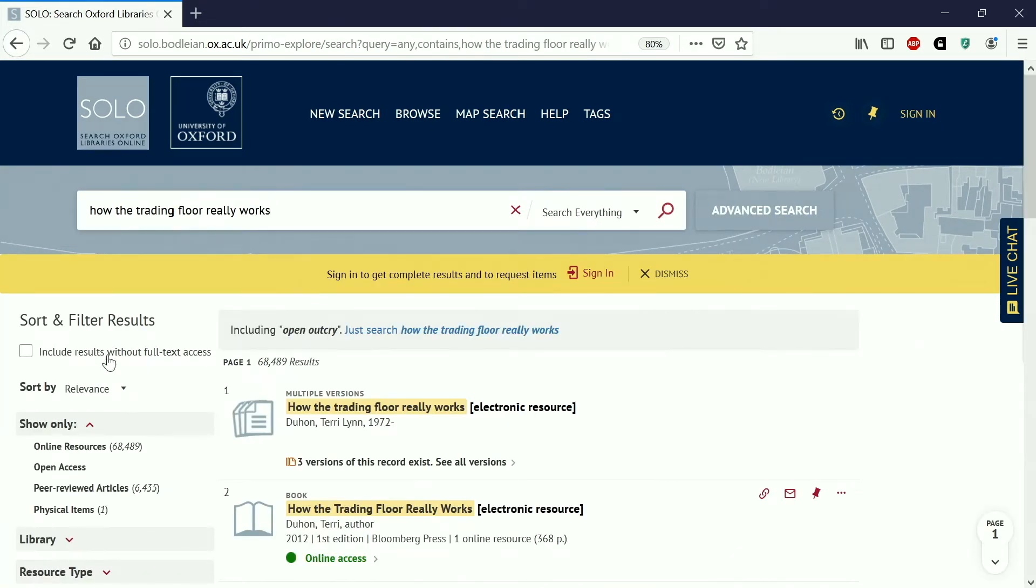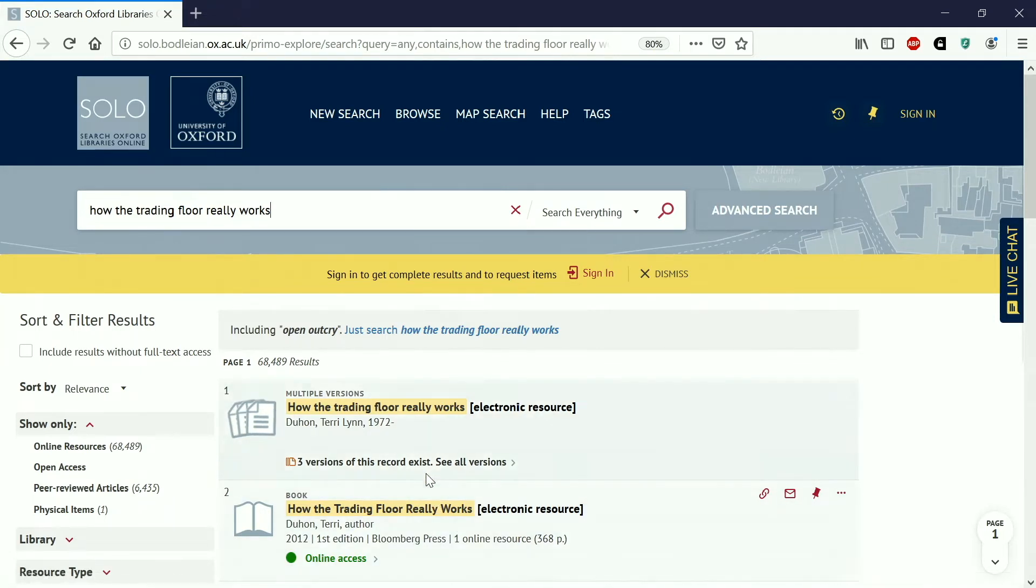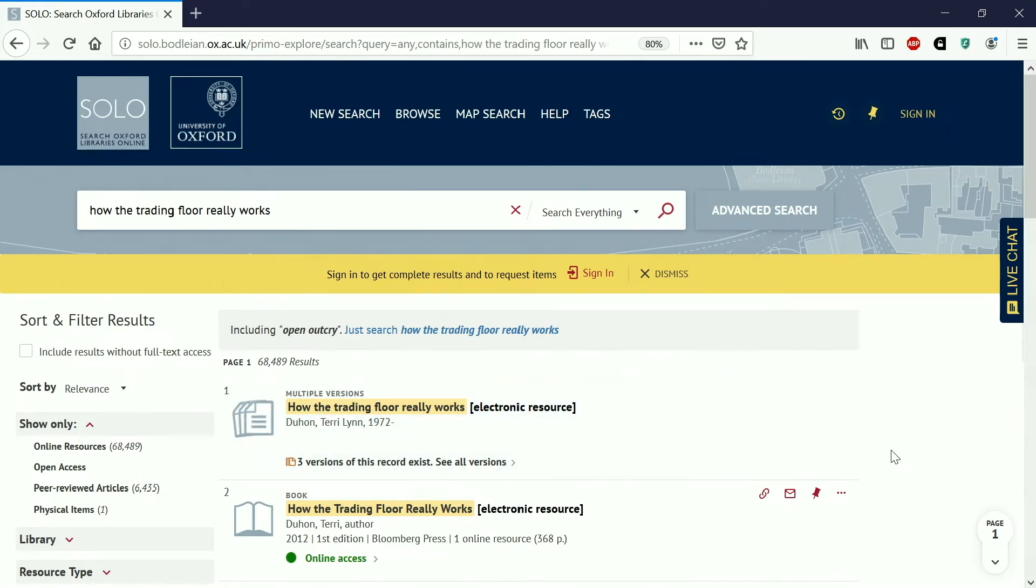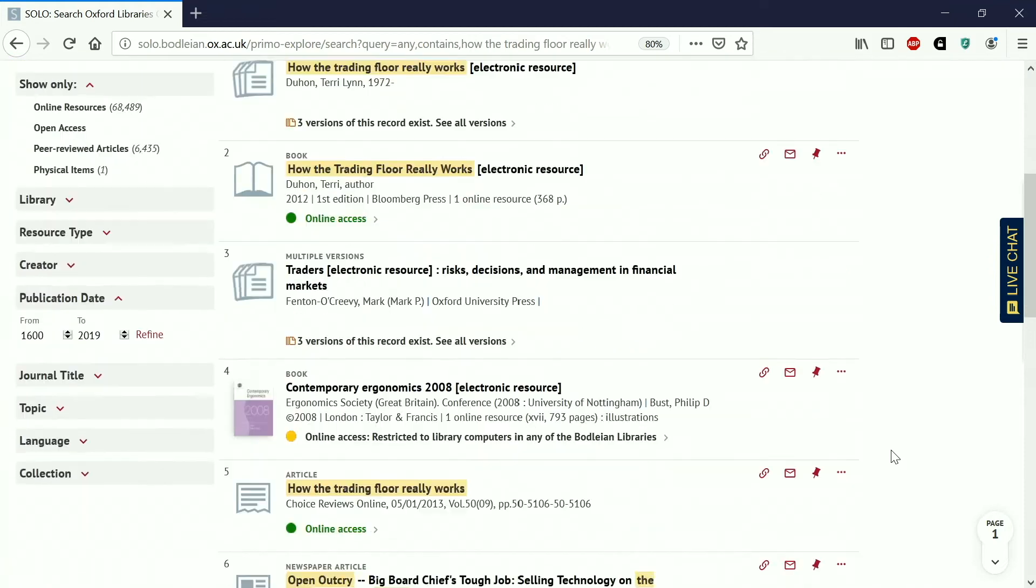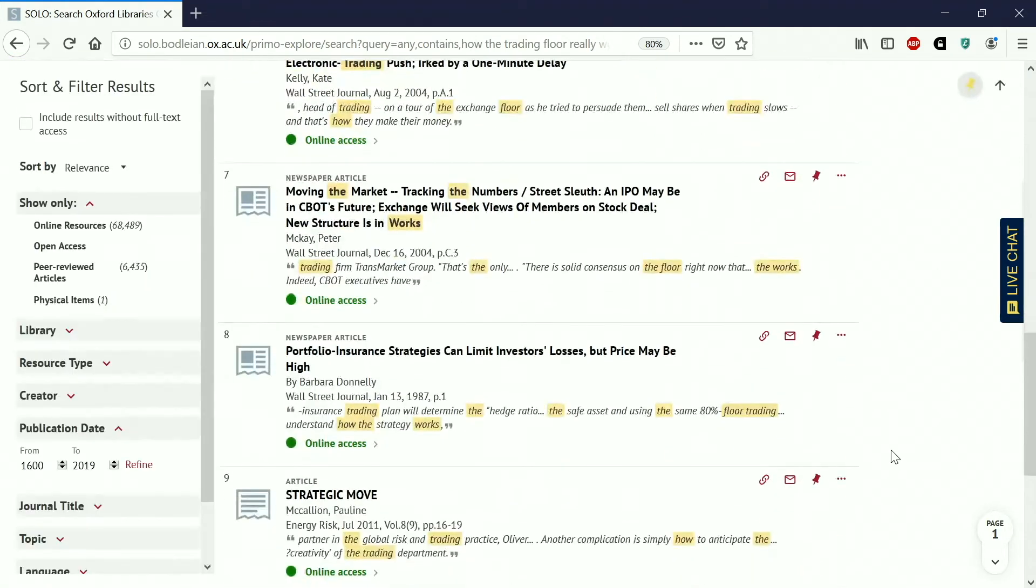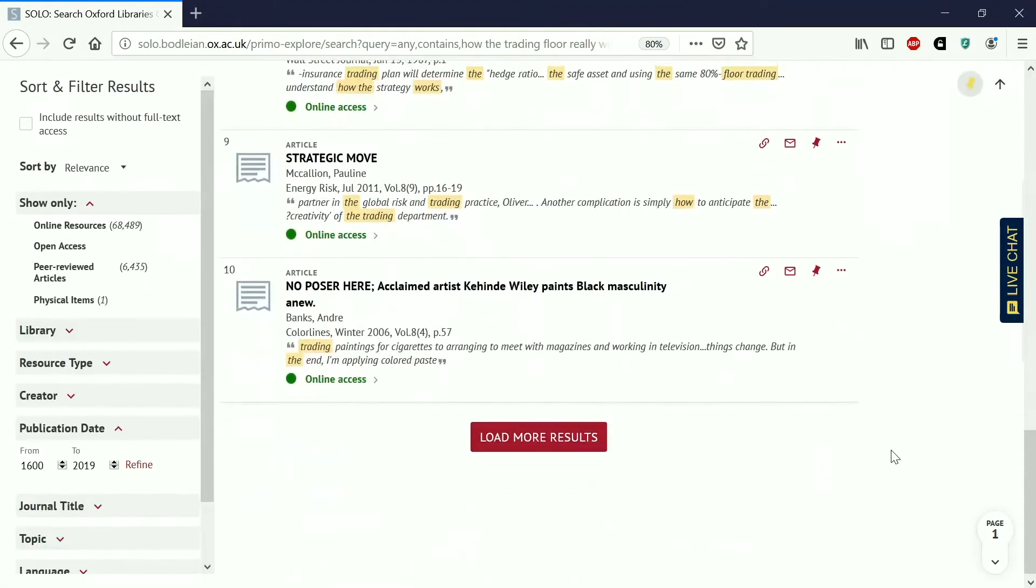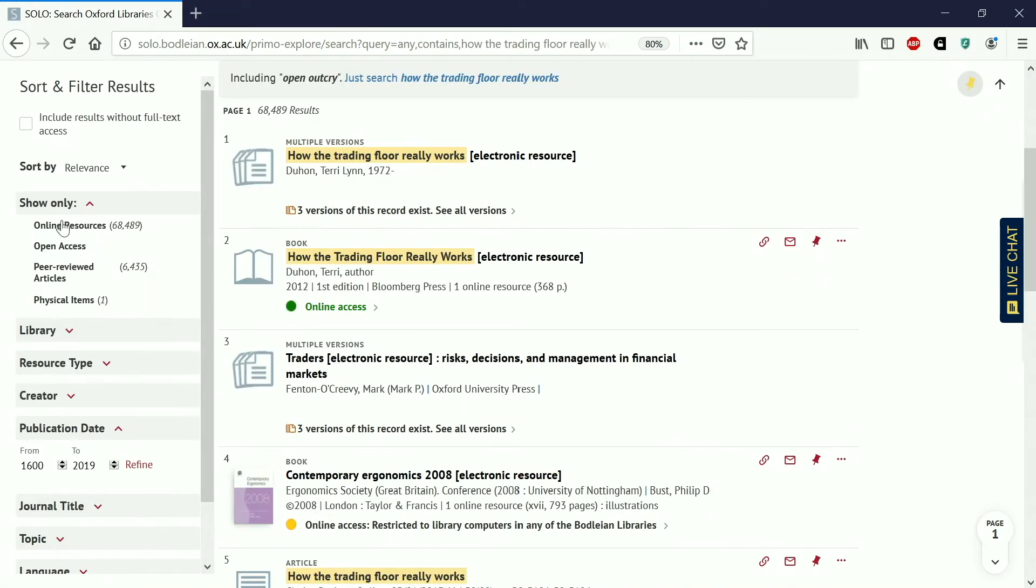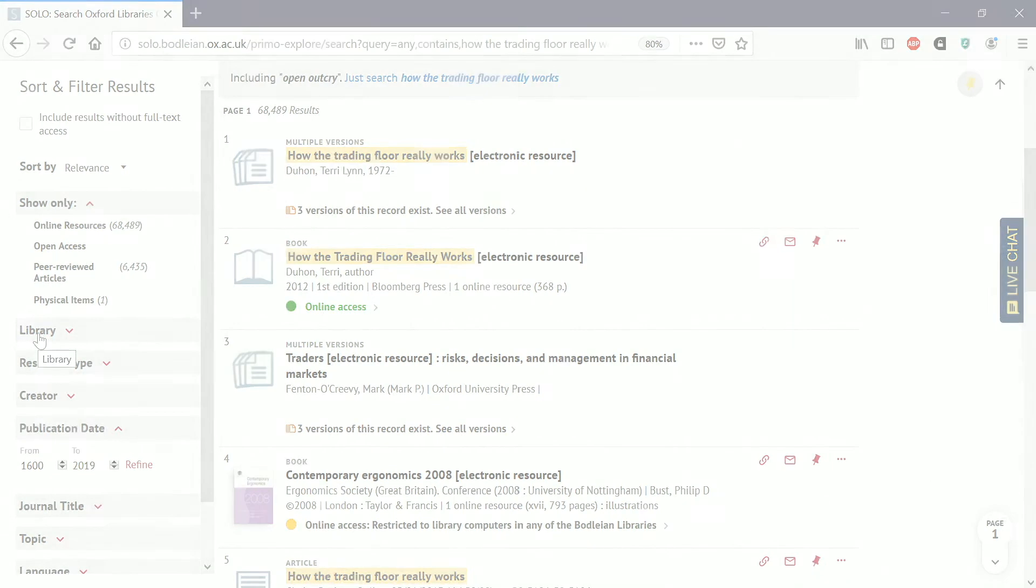You can see that there are 68,489 results. Luckily this top one is the book I'm looking for. If you're not seeing the item you're looking for within the first few results, you can use these options on the left hand side to narrow down your search.